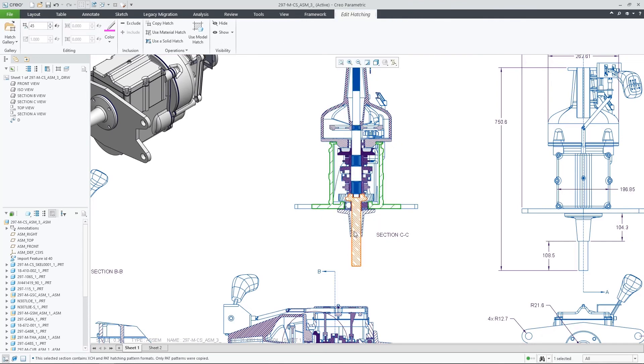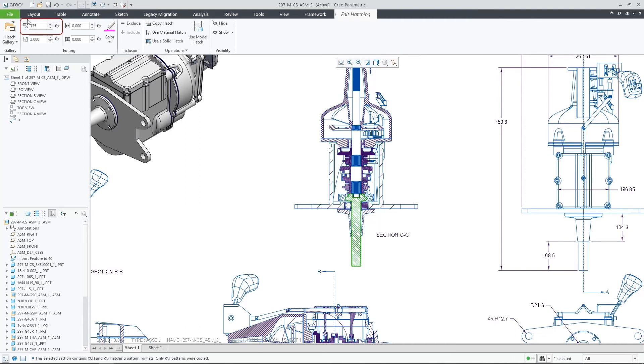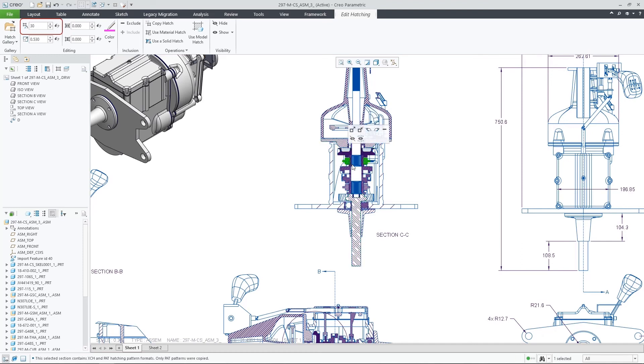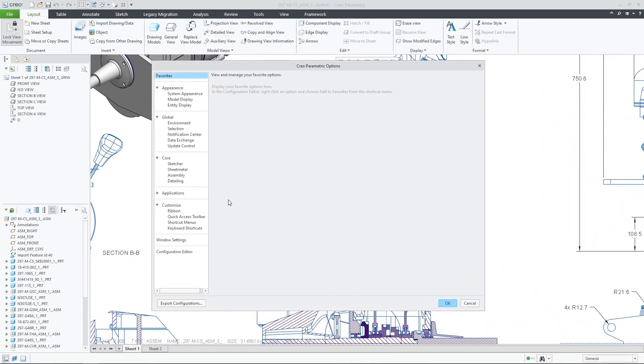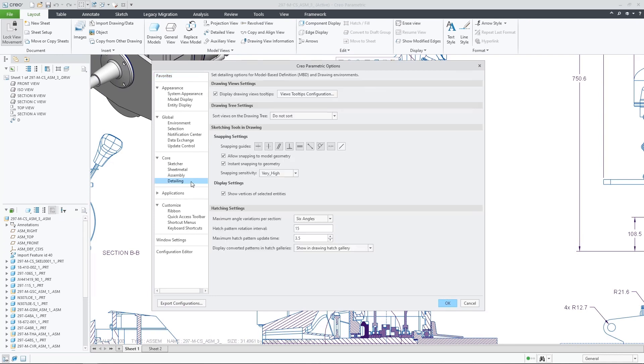Finally, you can observe that the hatching angles of all of the components are all set to a predefined subset of angles that are commonly being used. This is due to improved angle rotation algorithm which can be applied on used sections and can be controlled using a config option or by changing the relevant setting in the detailing page of the options menu.